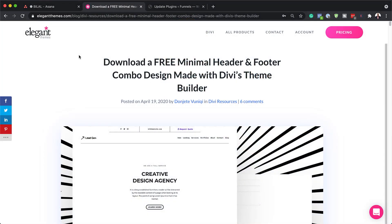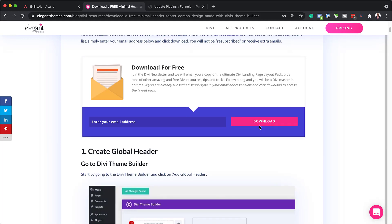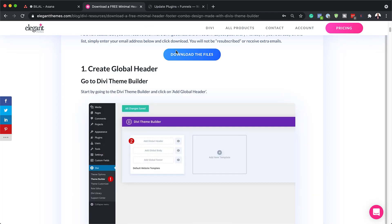The first thing you want to do is head over to the blog post which I'll link to in the show notes below. Scroll down until you get to the area that says 'Download for Free', enter your email address, click on Download, and then click on 'Download the Files'.